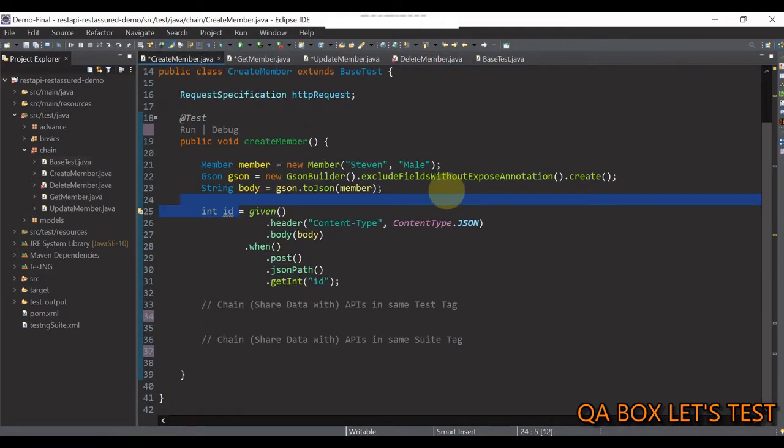Let's focus now on how to pass value from one API to another. Now, guys, there are many ways to accomplish this.